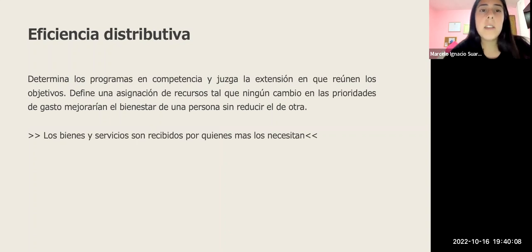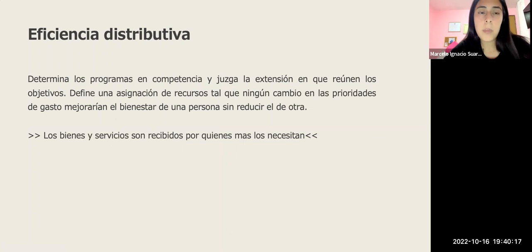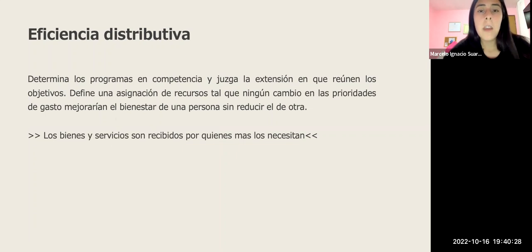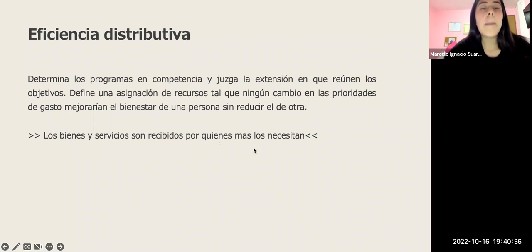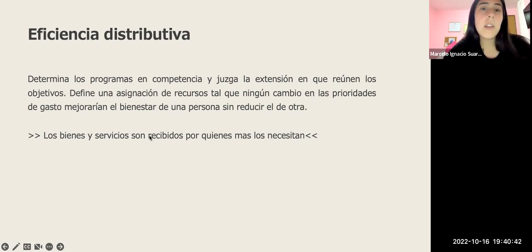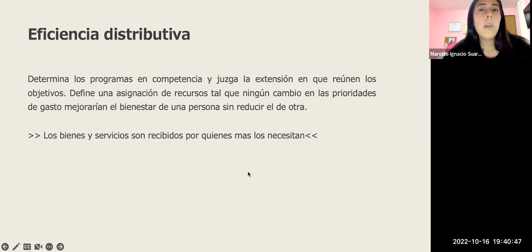La eficiencia distributiva determina los programas en competencia y juzga en qué medida se reúnen los objetivos. Define una asignación de recursos en la que ningún cambio en las prioridades de gasto mejora el bienestar de una persona sin reducir el de otra. En resumen, significa que los bienes y servicios son recibidos por quienes más los necesitan.